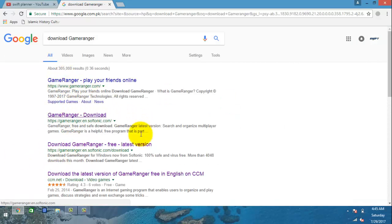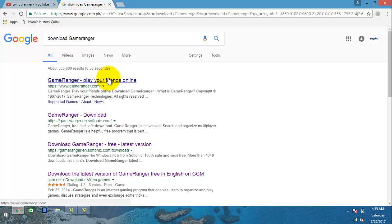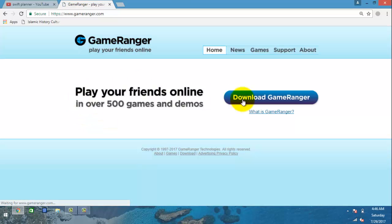Now we have two websites: one is Softonic, which is also a good website, and there is the official website of GameRanger. You can download from wherever you want, but I'm gonna download it from the official website because I don't want to go into Softonic. So you click 'Download GameRanger' and it will start automatically.